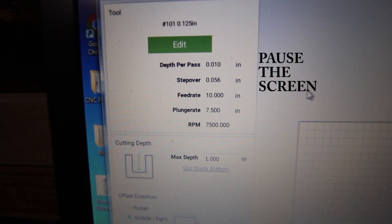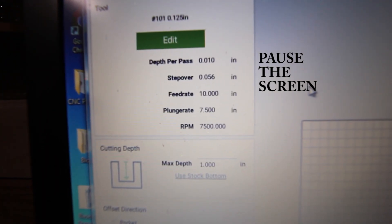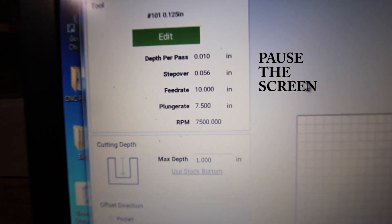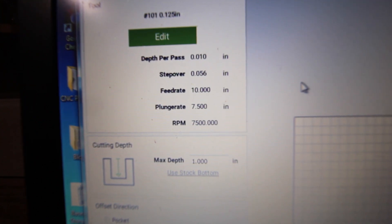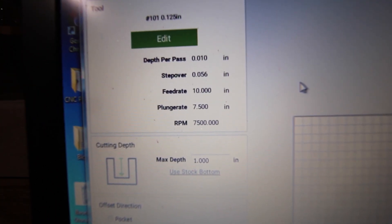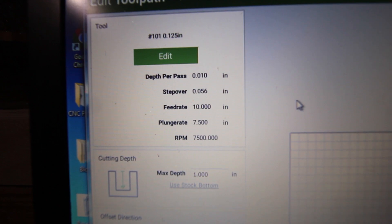Alright ladies and gentlemen, there you have it. 10 thousandths of an inch on the depth per pass. I've found if I even push that up to 15 thousandths of an inch, I can have some significant problems in machining.